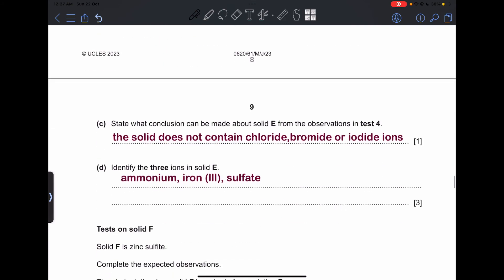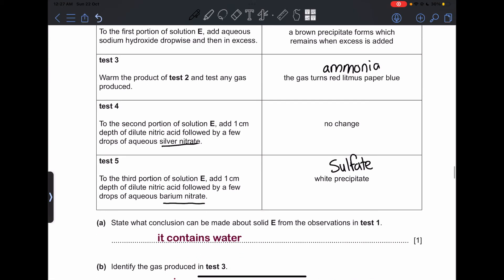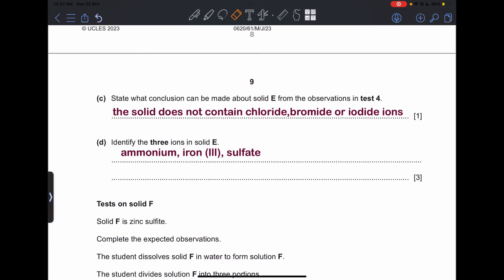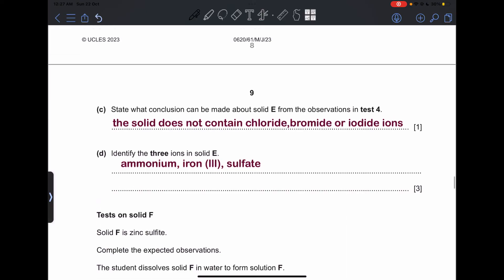Part (b): identify the gas produced in Test 3 — ammonia. Part (c): state the conclusion from Test 4 — there is no chloride, bromide, or iodide. Part (d): identify the three ions in solid E — ammonium (NH₄⁺, because ammonia was produced), iron(III) (Fe³⁺), and sulfate (SO₄²⁻).